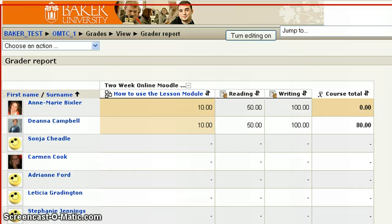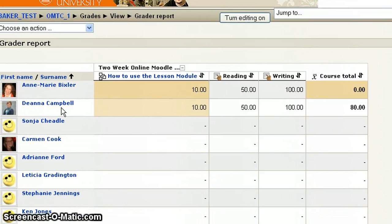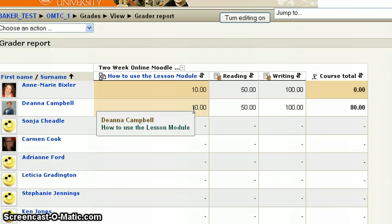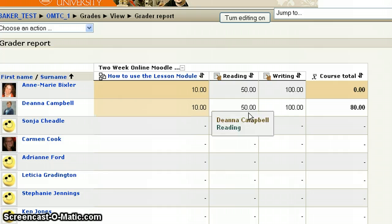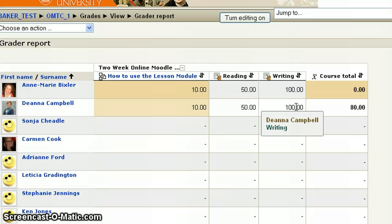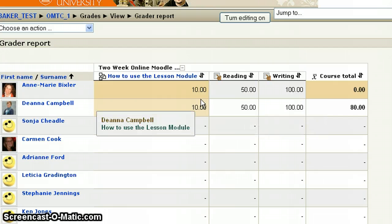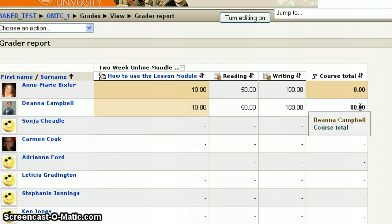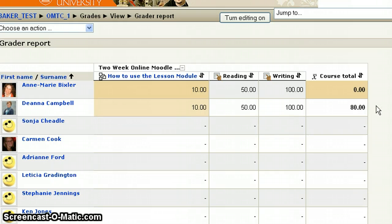Now you're able to see that if we look at Deanna — she got 10 points, so that's 100% on this assignment. But this assignment is worth 20% of the grade. For the reading assignment, she received 50 points, which would have been 50% of the assignment, and keep in mind that this activity is assigned 40% of the grade. Over here she received 100%, so she got 100 points, and this assignment is worth 40% of the grade. Adding it up — 40%, 40%, 20% — it comes out to an 80% as her course total.